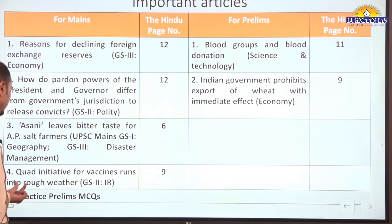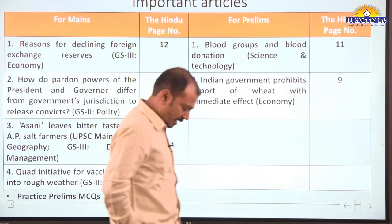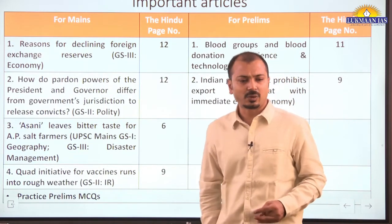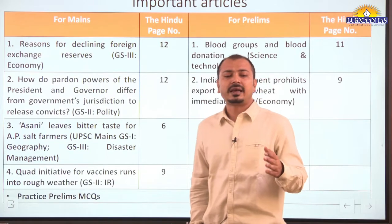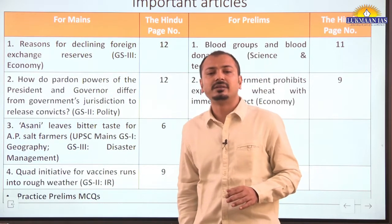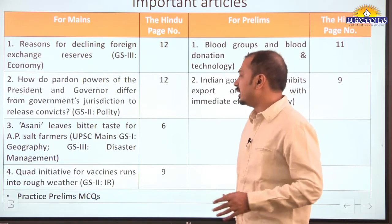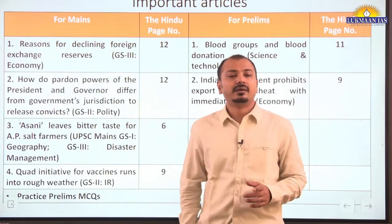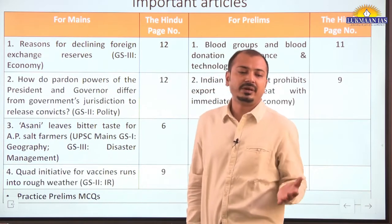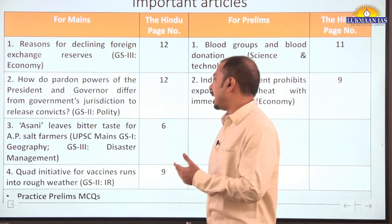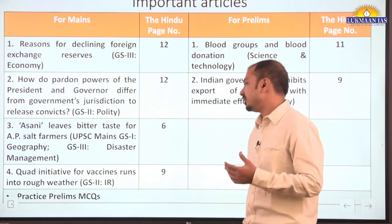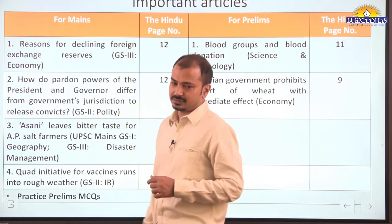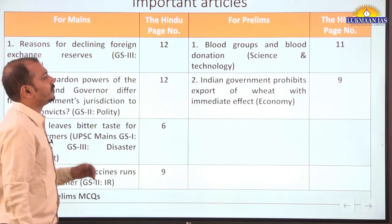Quad initiative for vaccines runs into rough weather — this is GS2 paper international relations section. Last year in March 2021, the Quad first summit announced that 1 billion COVID-19 vaccines would be manufactured in India and given to different developing and underdeveloped countries. That vaccine initiative is now facing certain challenges, which we will try to find out.